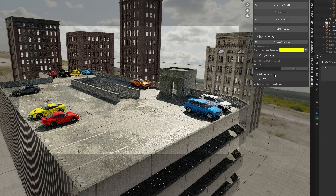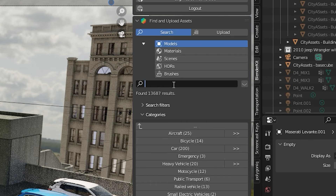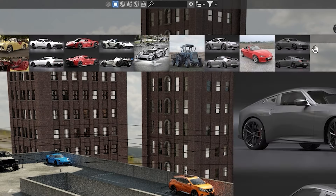When you have installed the add-on in Blender it's quite simple to add the cars to a scene. Just search for a car and click on it to append it.